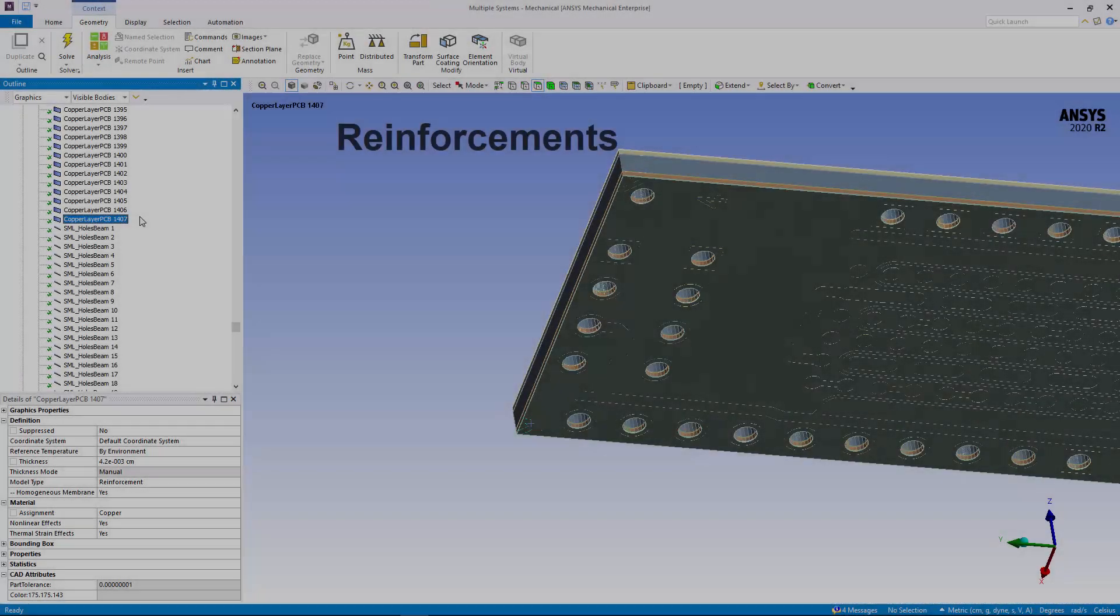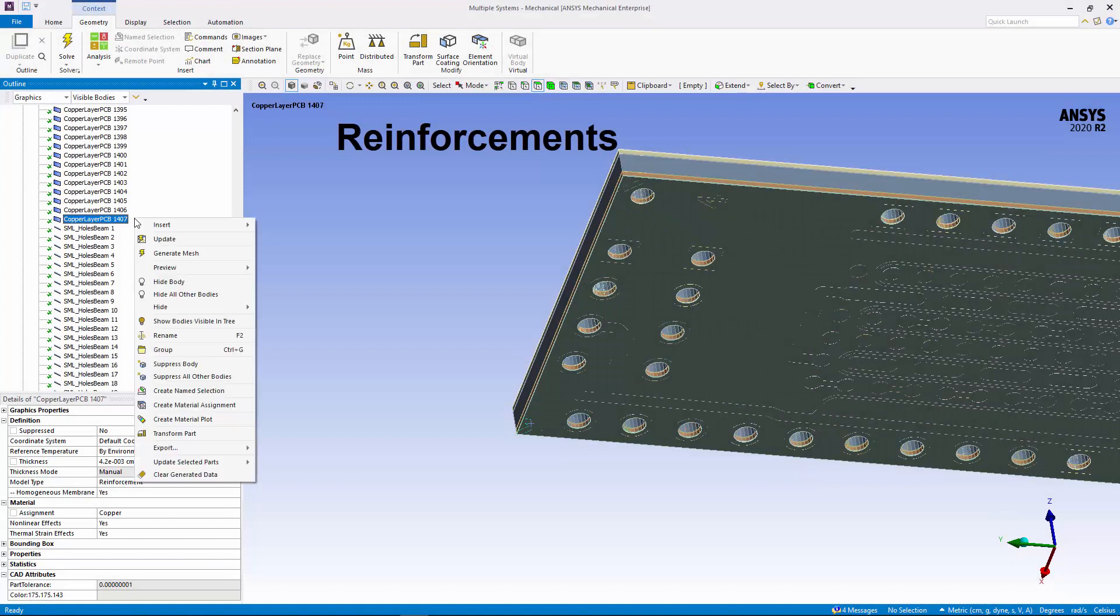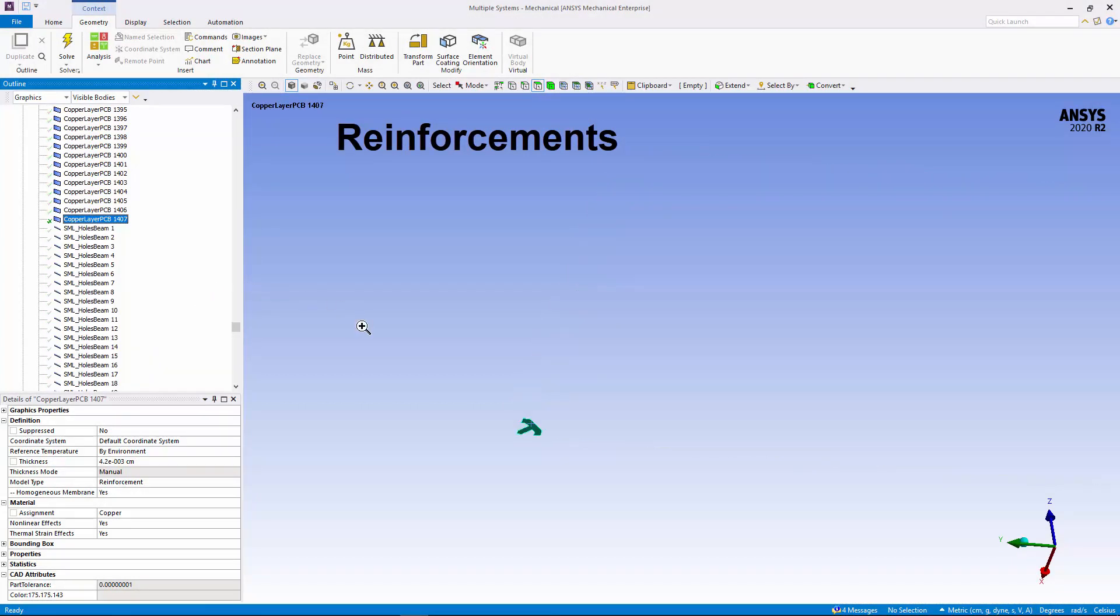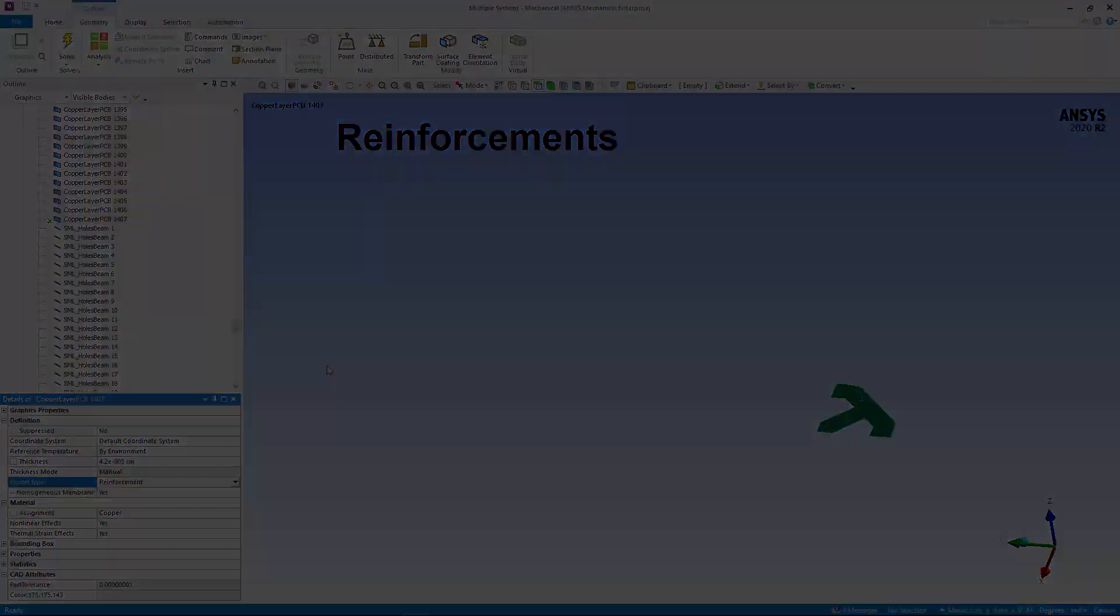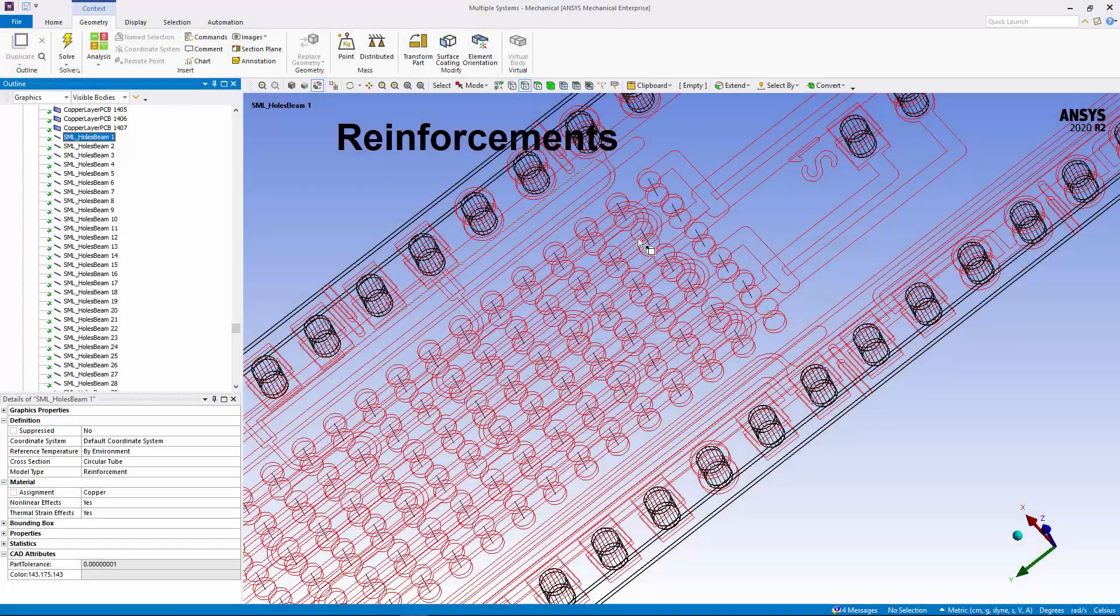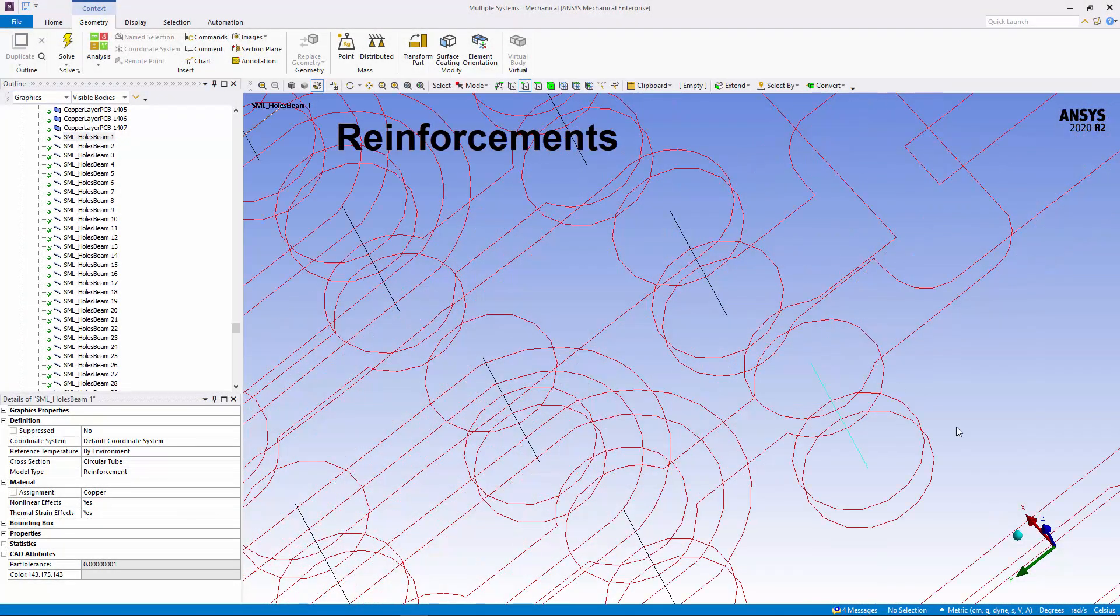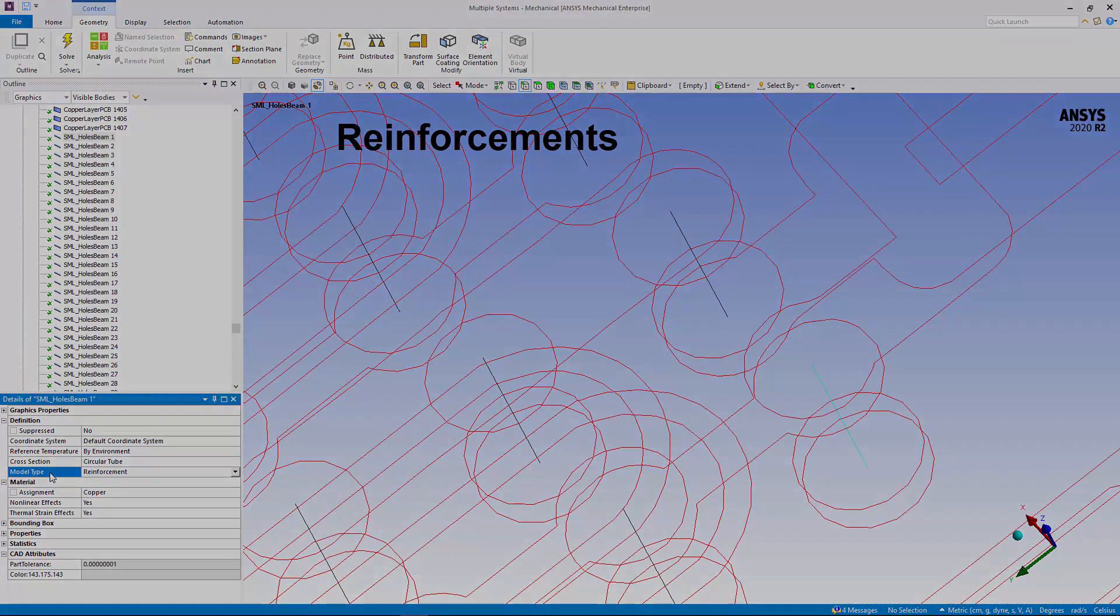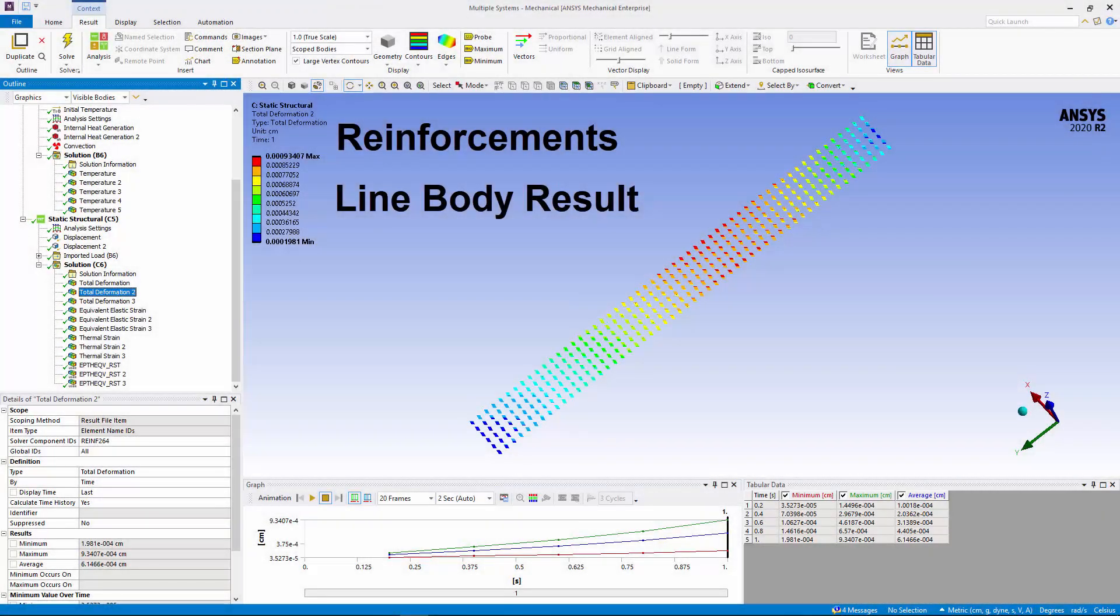For Line Bodies and Surface Bodies, the Model Type property can now be used to specify reinforcements on individual bodies within your model to strengthen their structural integrity. Line Bodies represent reinforcing fibers. Surface Bodies represent a reinforcing layer that is either homogeneous or composed of a layer of evenly spaced fibers. In addition, you can scope results to your reinforcement bodies.